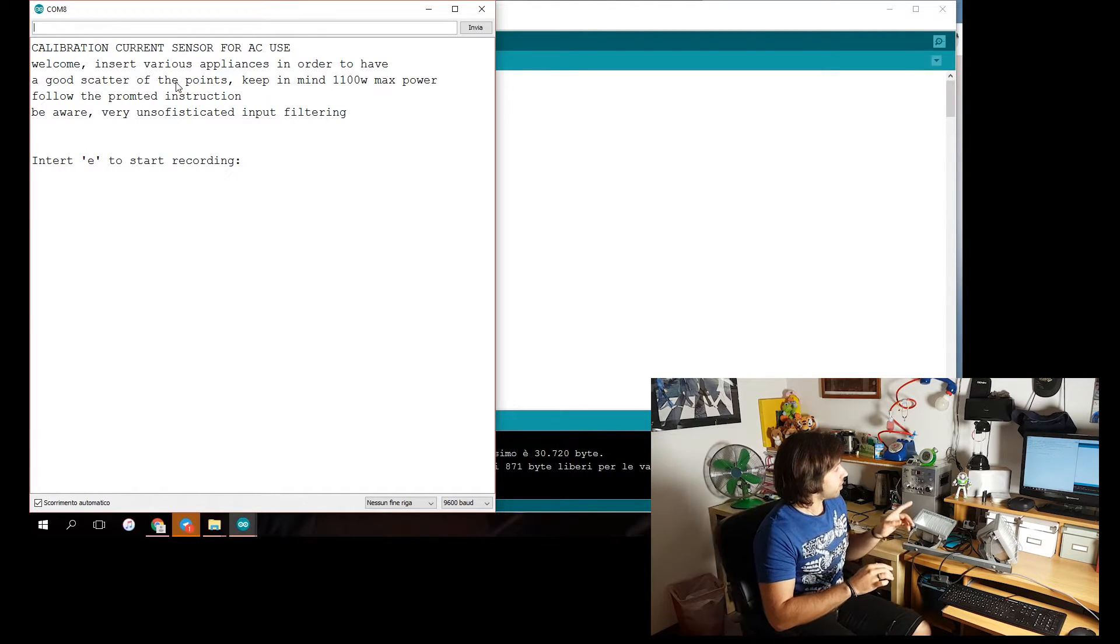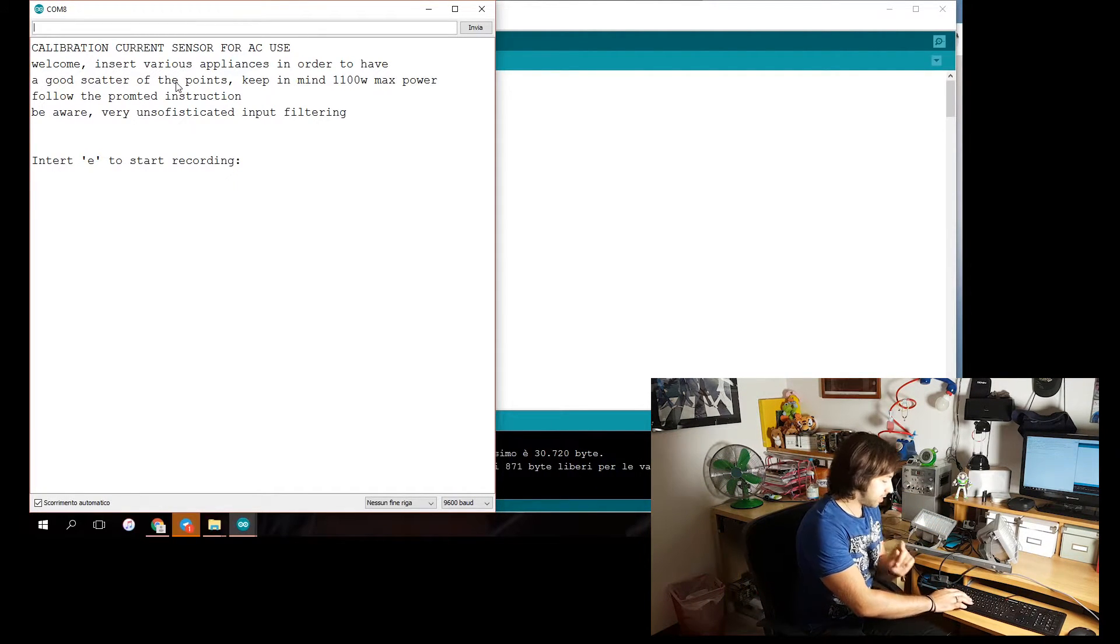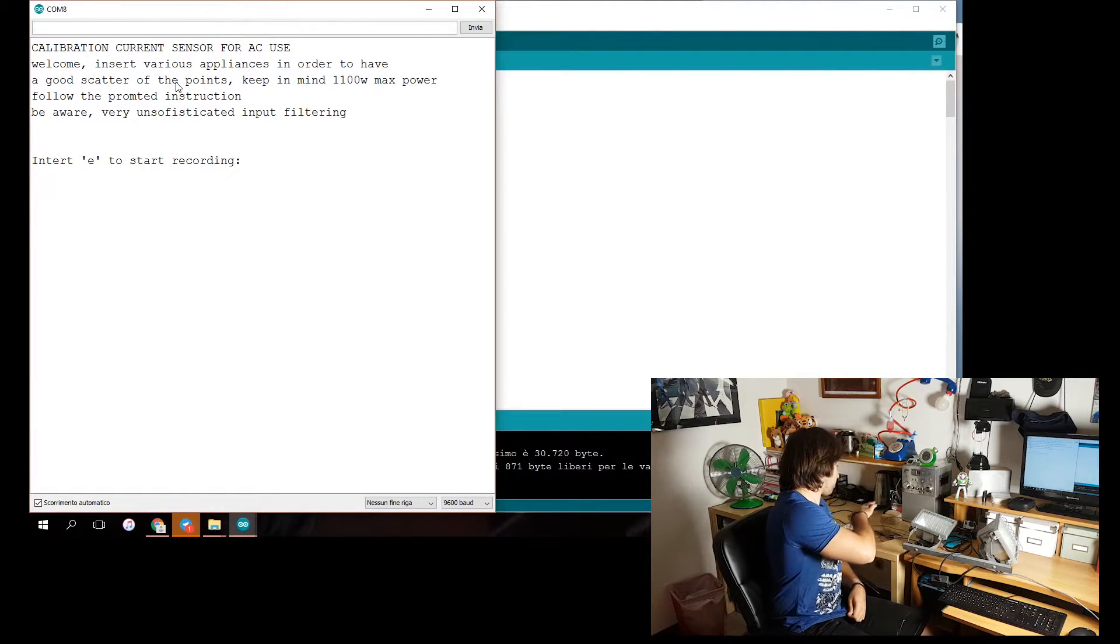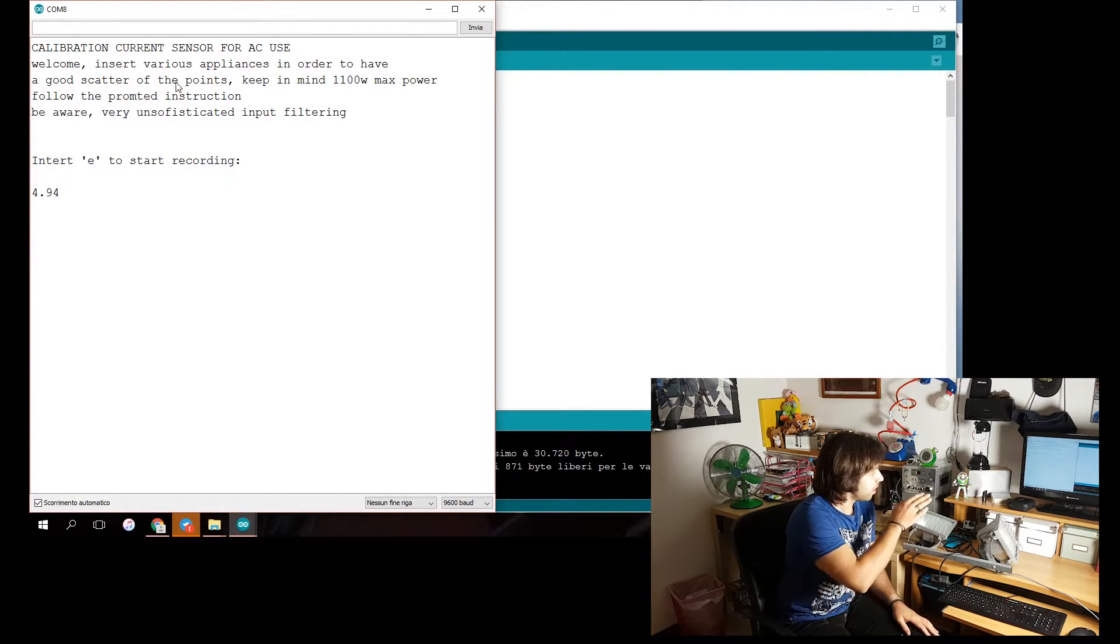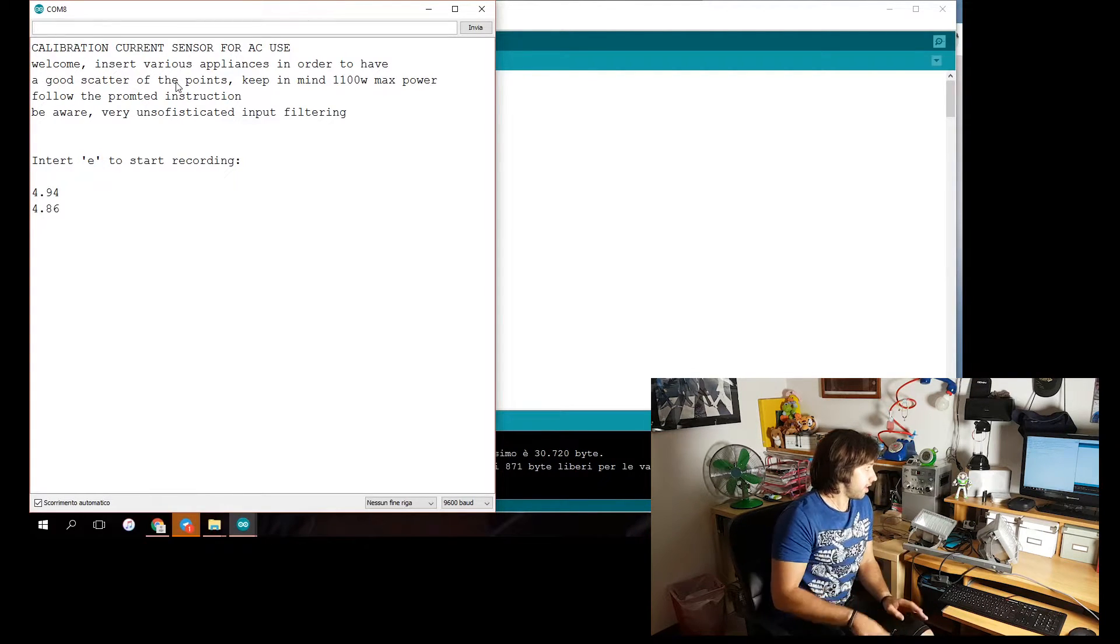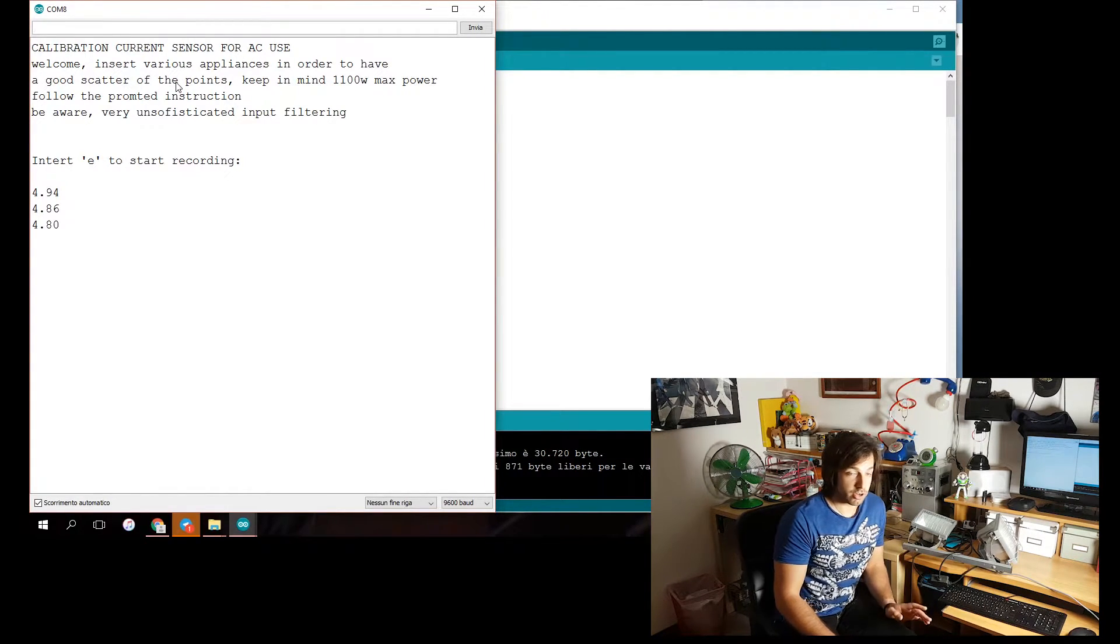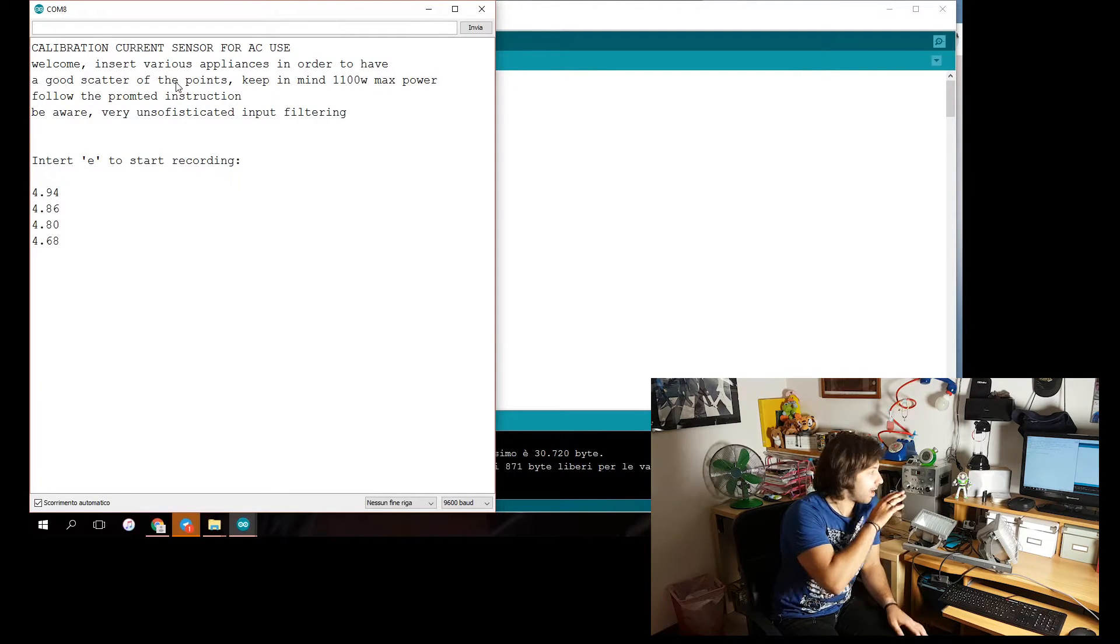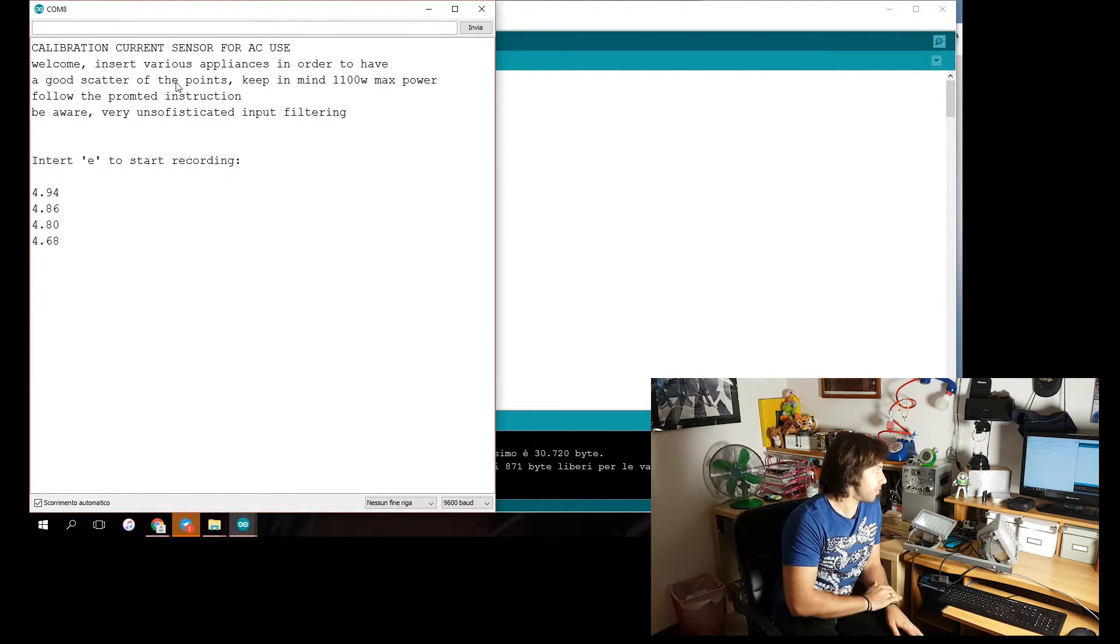So let's start recording. Let's start with the zero point. So I won't plug in anything. So as you can see, I'm in the region of five of dispersion. I will read seven times and then average the value.